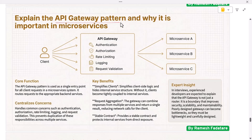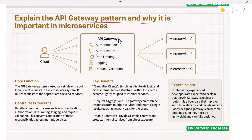Explain the API gateway pattern and why it is important in microservices. The API gateway pattern is used as a single entry point for all client requests in a microservices system, instead of clients calling multiple microservices directly.